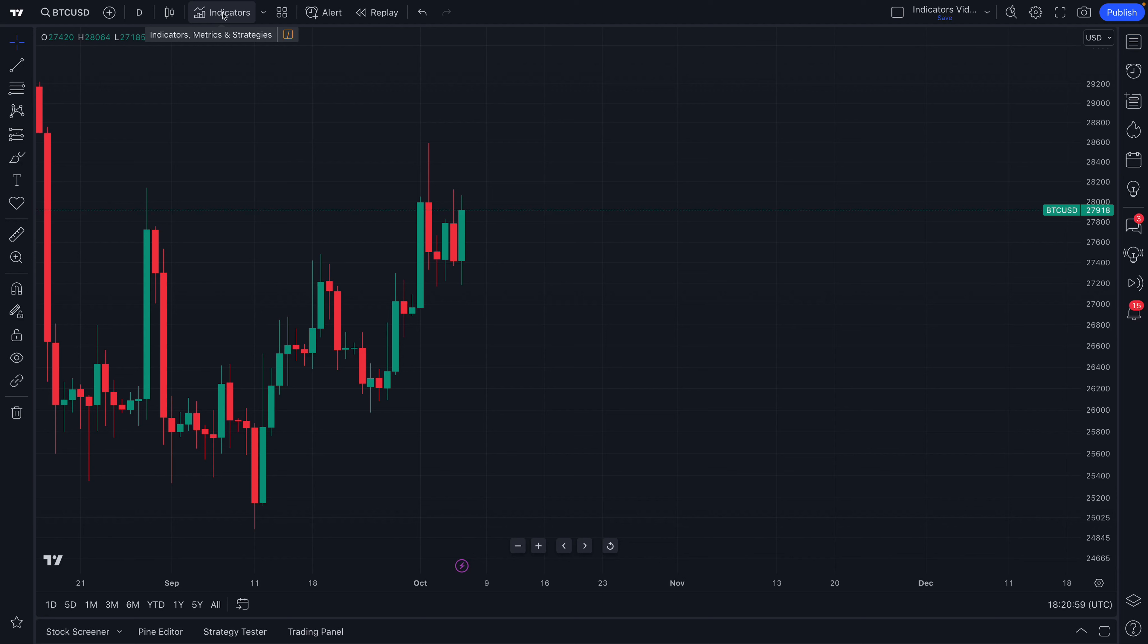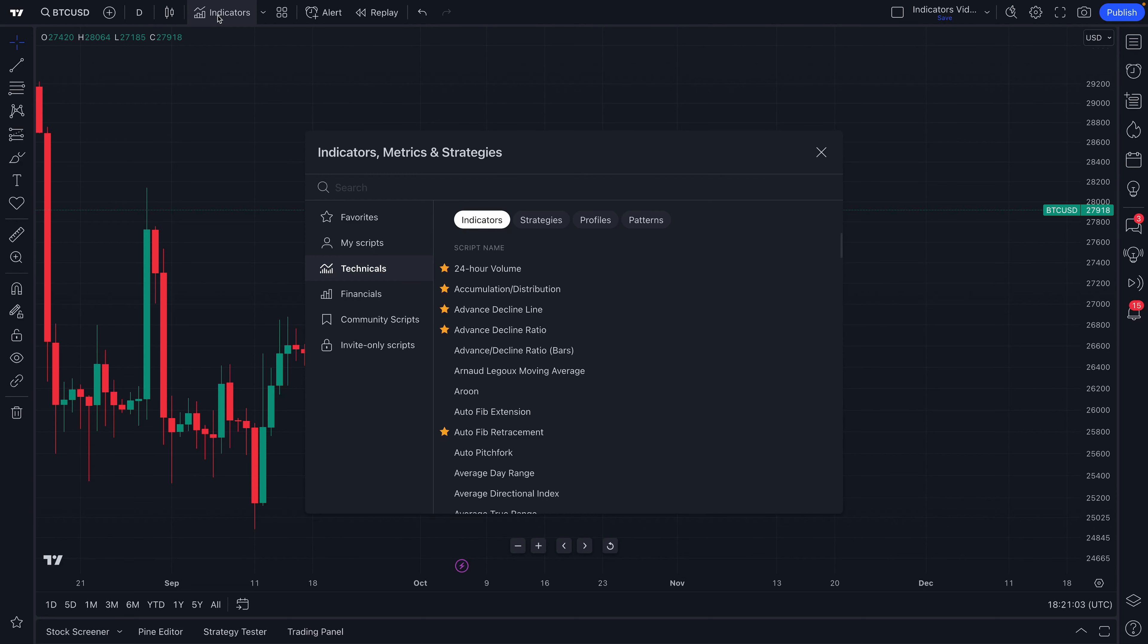Check out our mouse here at the top of the chart. We're going to go ahead and click this button, and just like that, the Indicators, Metrics, and Strategies menu opens up.